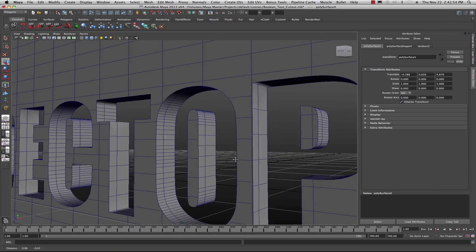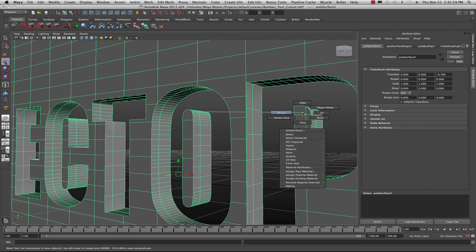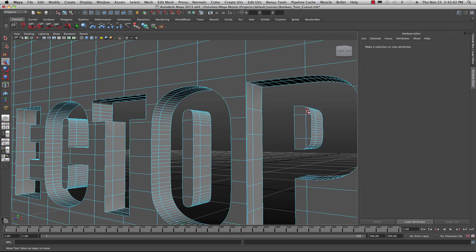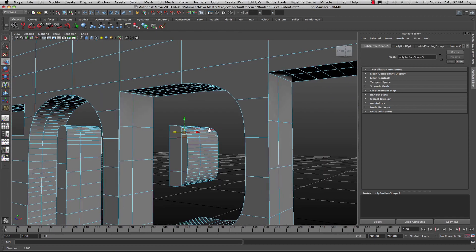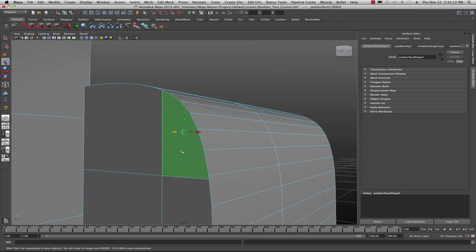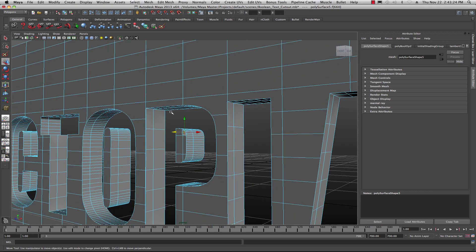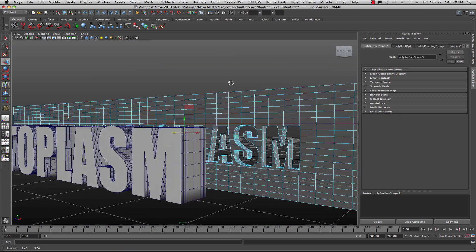The problem with Booleans is that sometimes you end up with a triangle surface, and you need to be aware of this. If you're working in quads — all four-sided faces — sometimes triangles can appear and you need to fix that. For the moment, we're not going to be too concerned about it for this exercise, but just so you're aware.